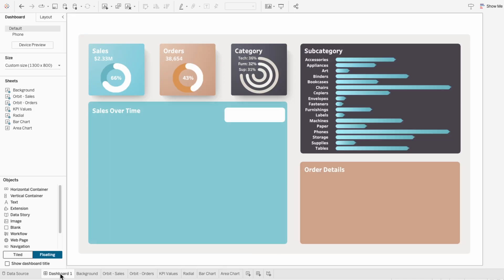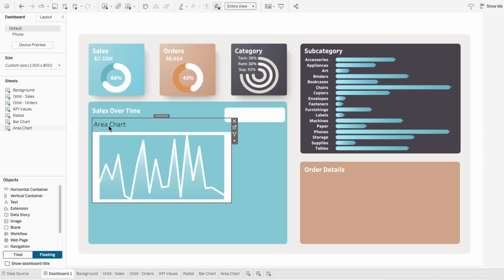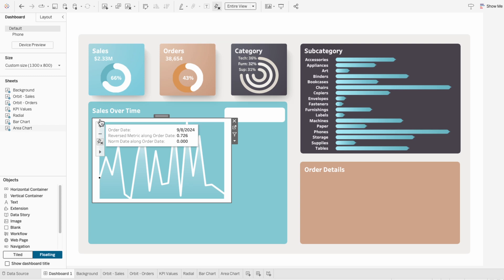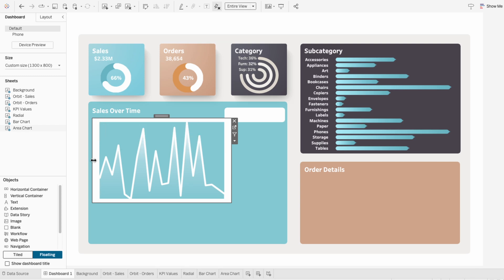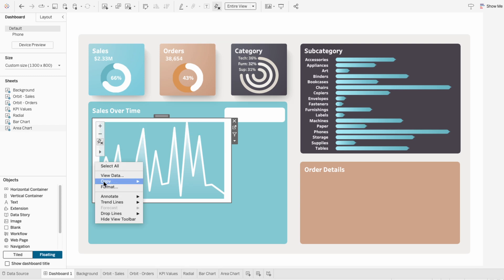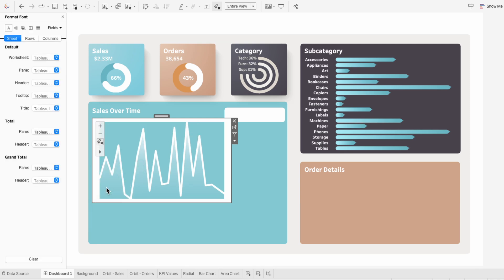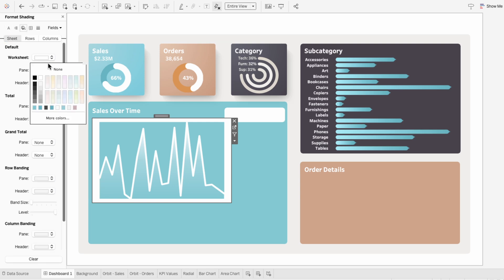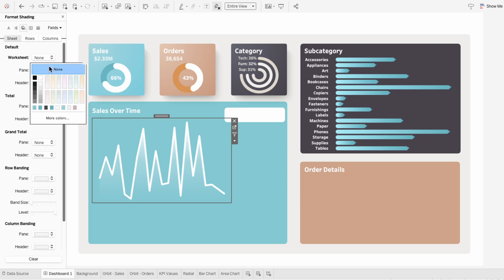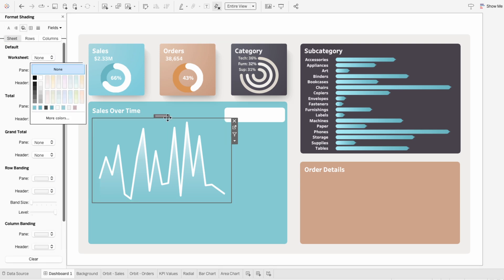On the dashboard, I'll add our area chart worksheet and hide the title. You can see there's white space surrounding our area chart. To get rid of this, I'm going to right click format, go to shading, and choose none for the worksheet shading.